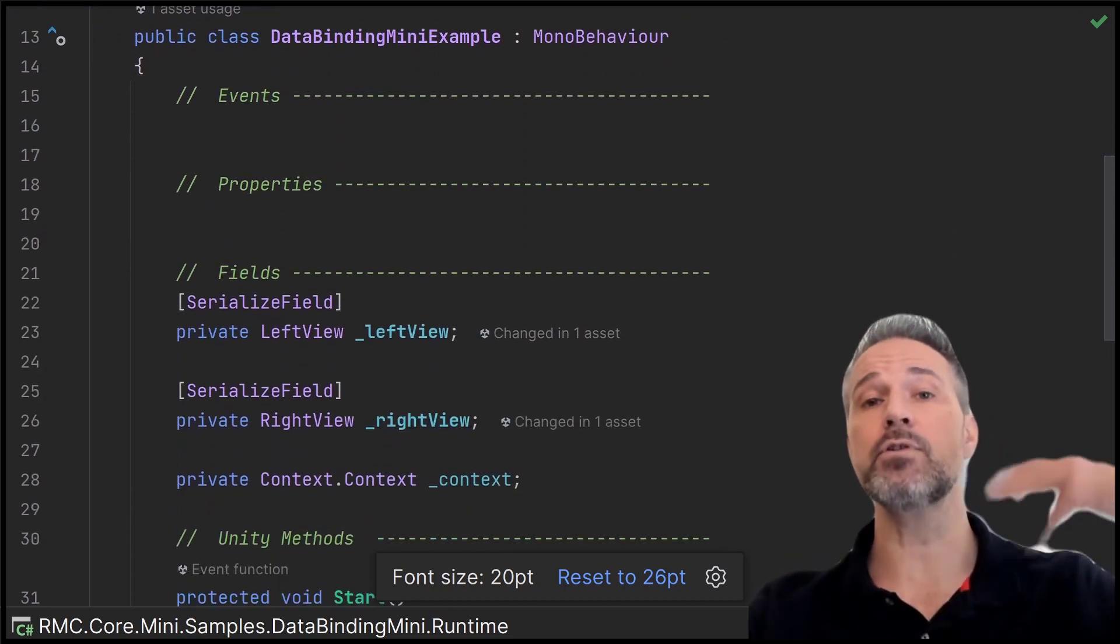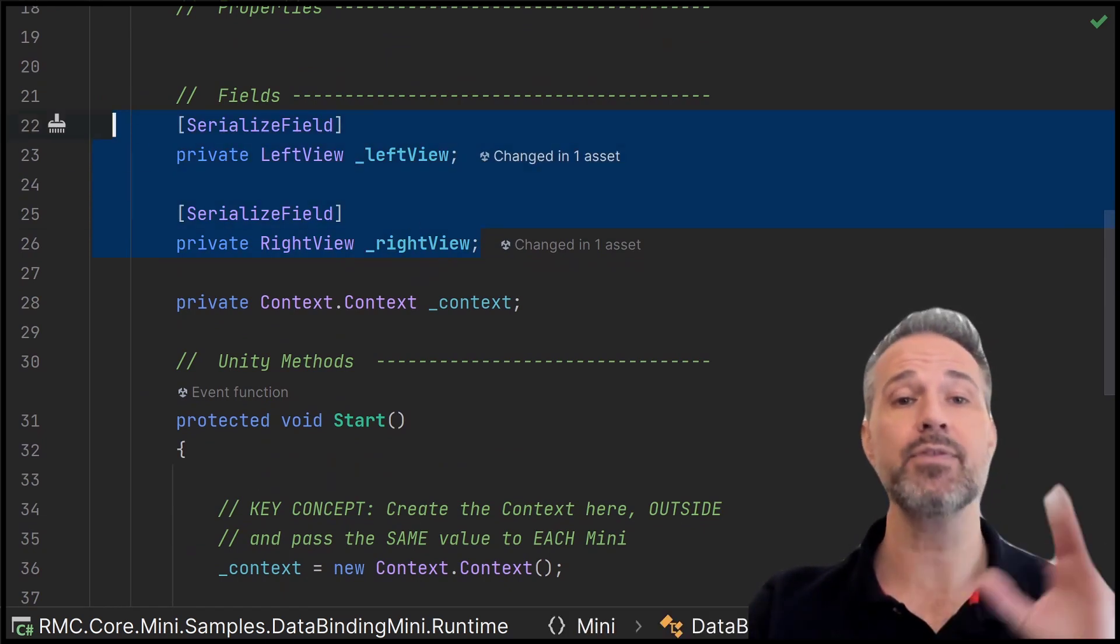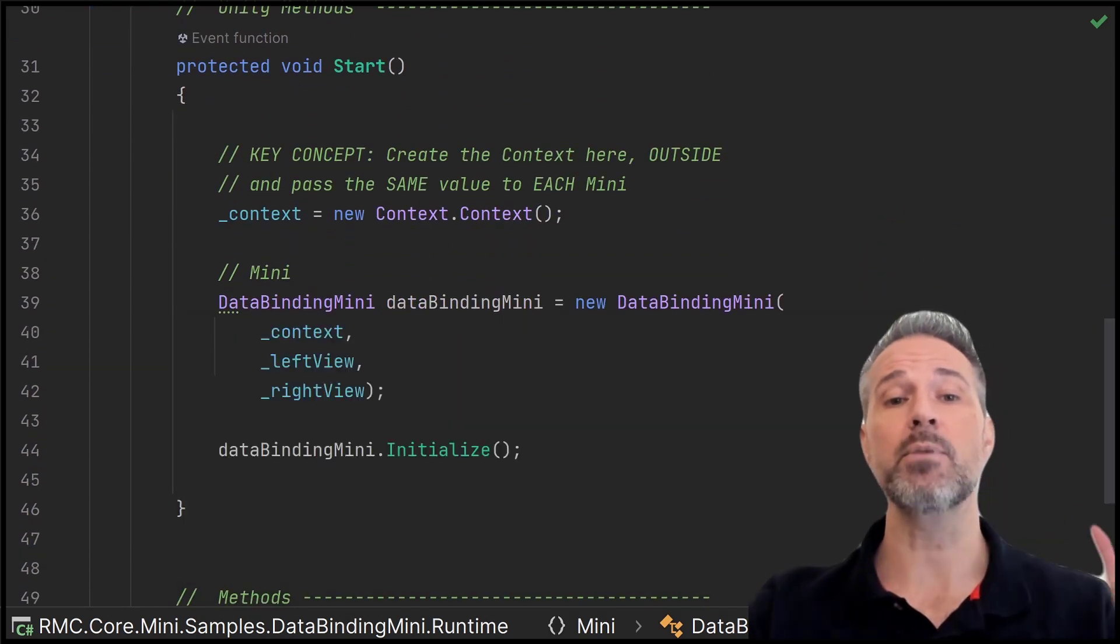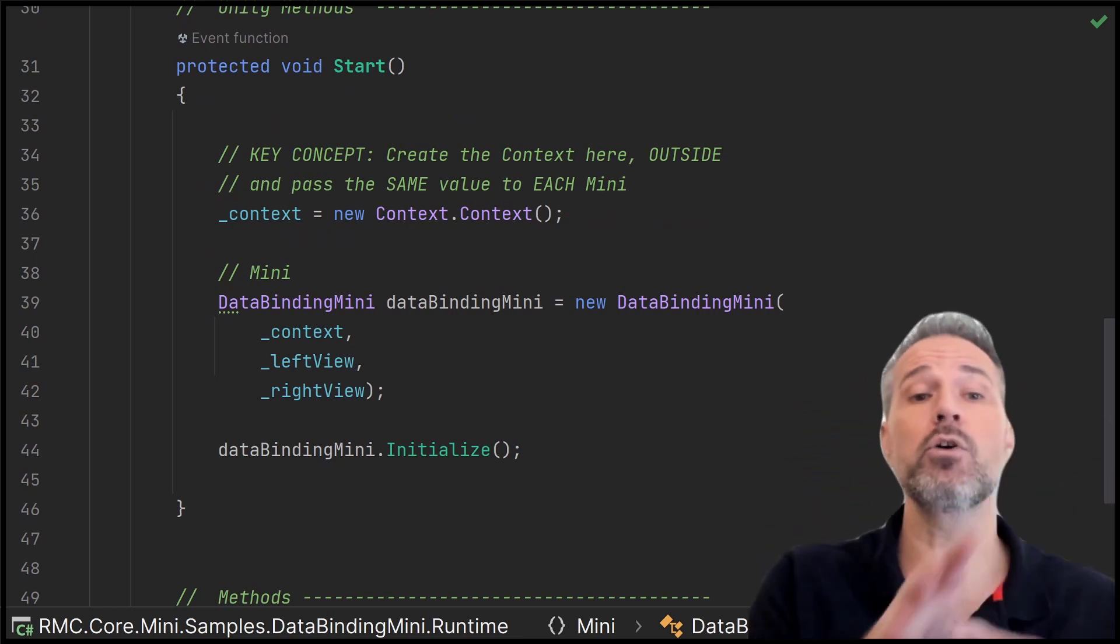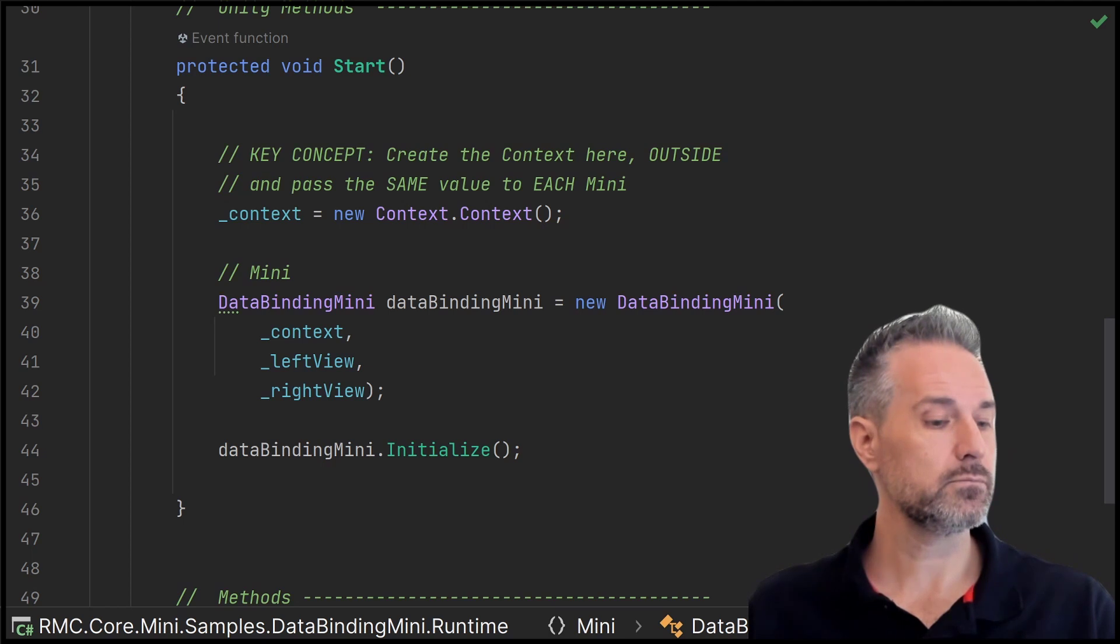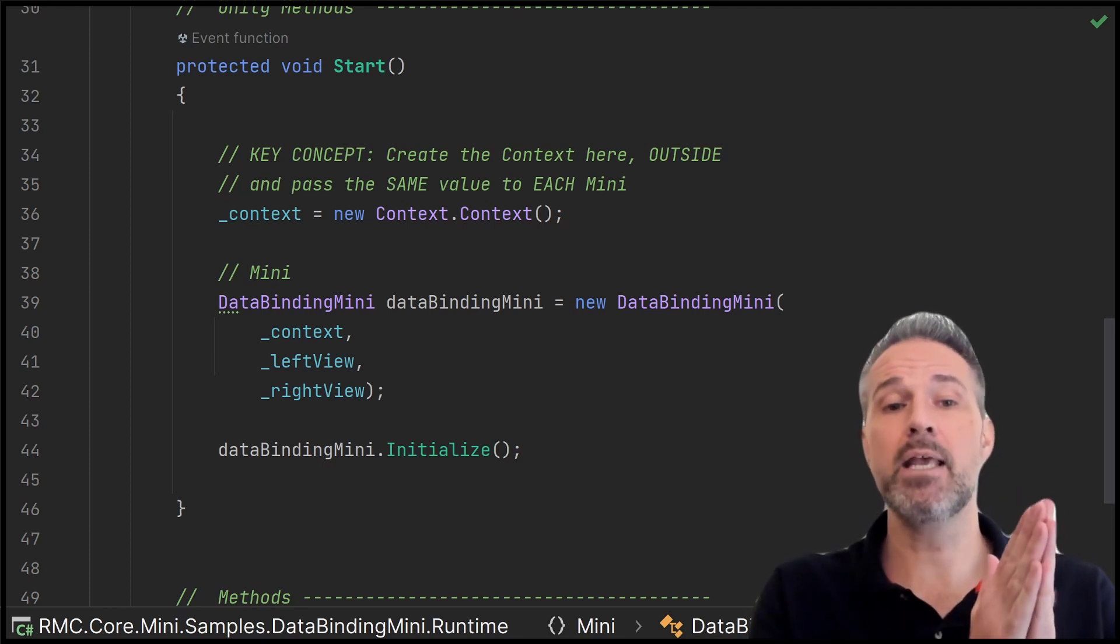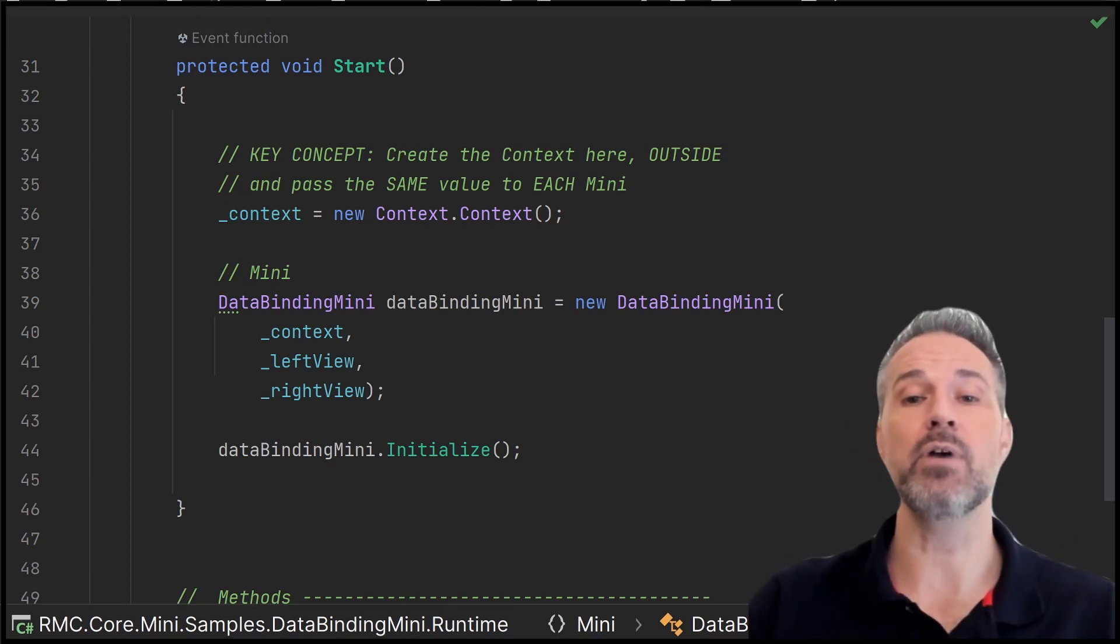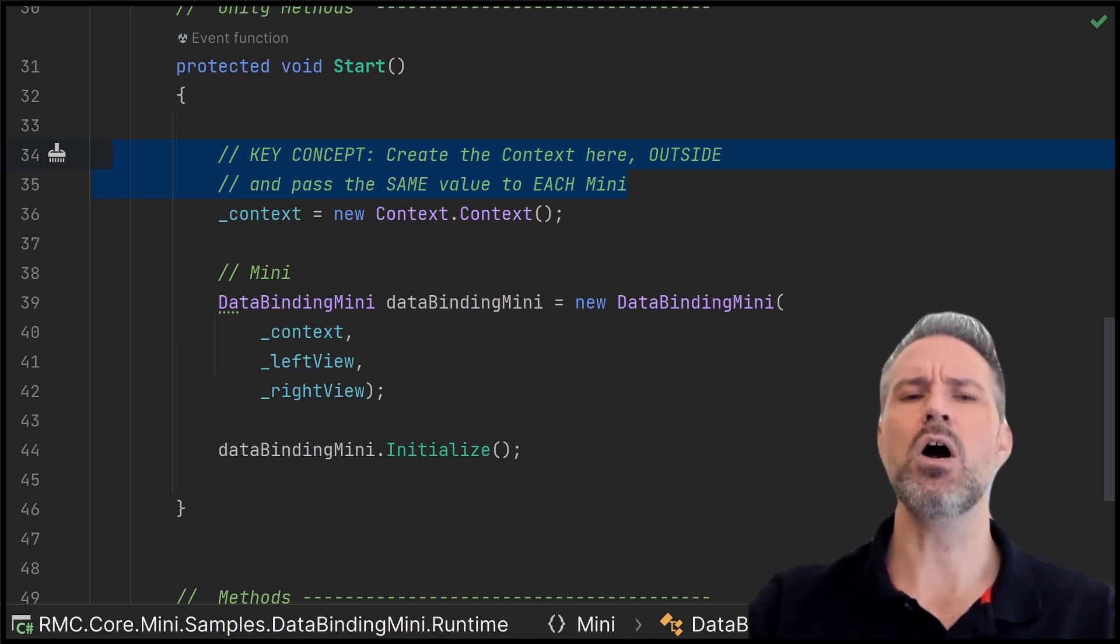So here's the monobehavior that is an example running the entire scene. I have the two serialized fields we just looked at, the left view and the right view. And then in here in the start, I'm going to create a new context. Now, we haven't seen this in earlier demos. And in the heart of the course, we don't show this exact workflow. But here I'm creating the context outside of the mini and I'm passing that in here. And then I have the left view and the right view. So I create it outside and I pass the same value into each of the concerns.